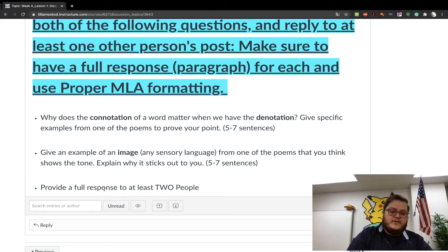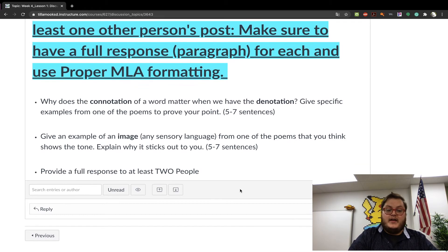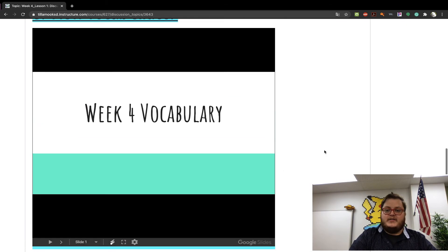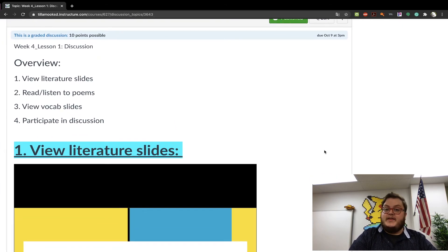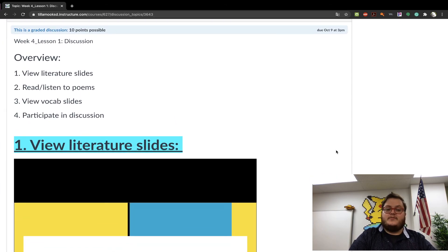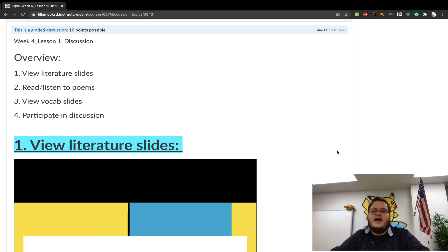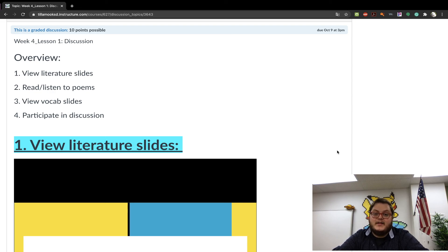Please reply to at least one other person's post. If you have any questions, please meet me in the discussion board during office hours — I will have Google Meets available. That's lesson one. Good luck!